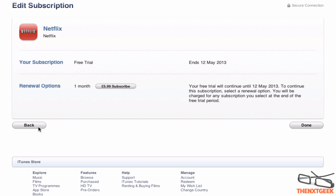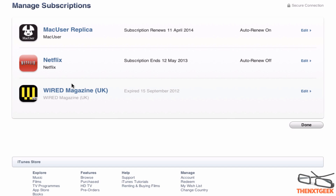I won't click Done because I don't really want to resubscribe, but this is how you do it. If you want a step-by-step guide via our website, make sure you check the links down below. Here's a quick tip on how to edit or manage your subscriptions via the iTunes Store.